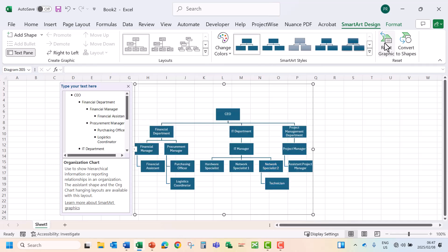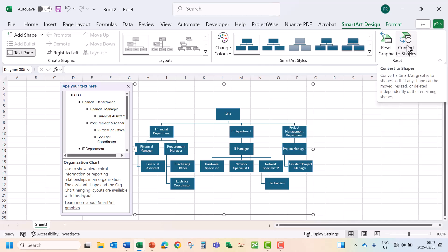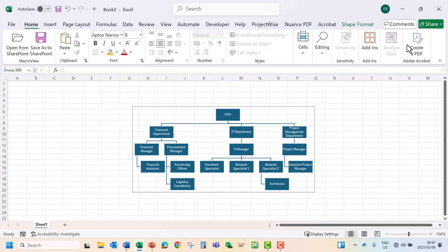And you can also convert your organogram to a shape. Let's say convert to a shape. Let's just undo.